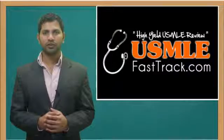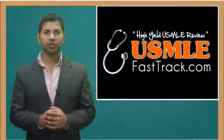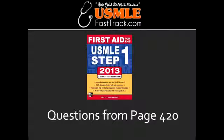Welcome to USMLEFastTrack.com. The section we're going to talk about today is from First Aid for the USMLE Step 1, 2013 edition.